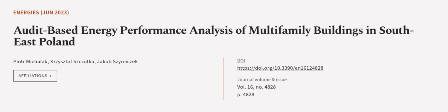This article was authored by Piotr Michalak, Krzysztof Szczotka, and Jakub Szymaczek. Wearearticle.tv, links in the description below.